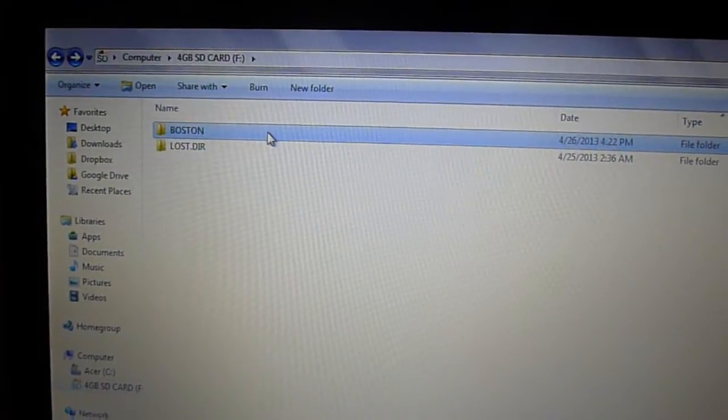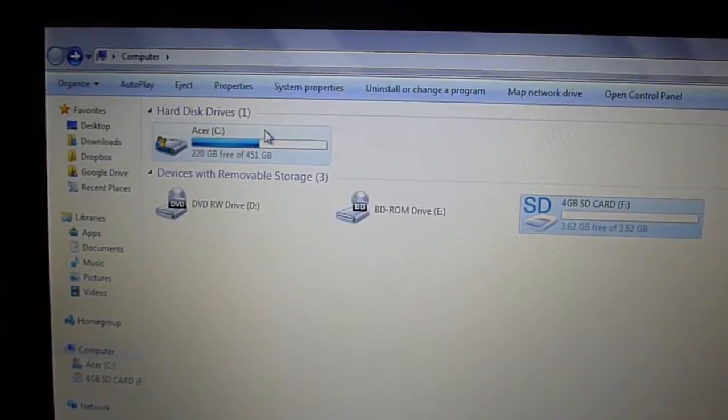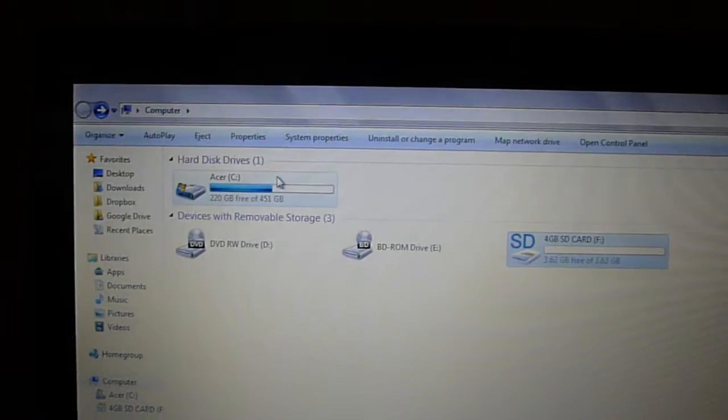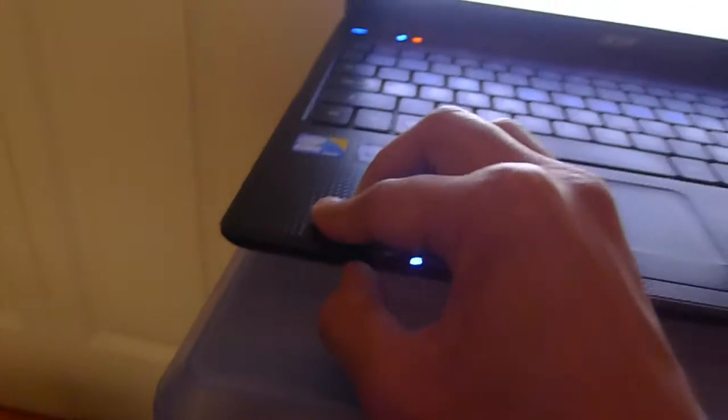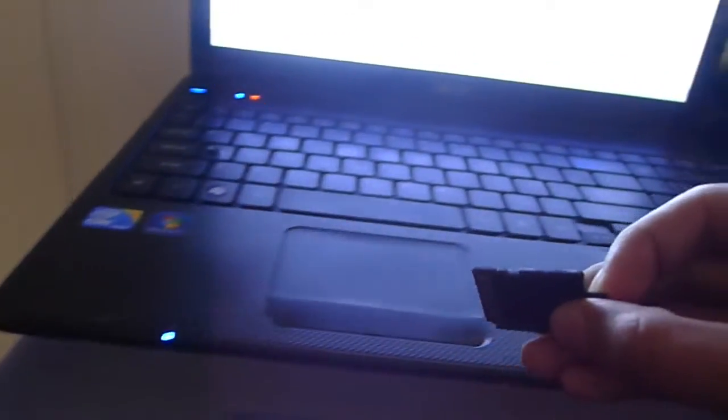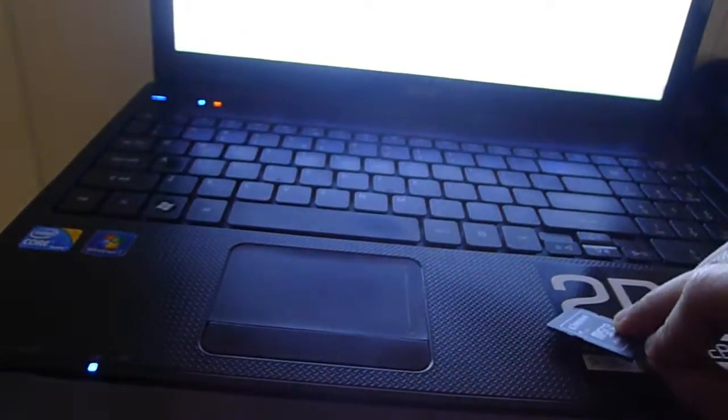So now you can eject the card. I'm going to eject the card right here and take it out. You want to take out the micro SD - this is what the micro SD looks like, quite a small card. And now our job with the laptop is done and we're going to move on to our tablet.